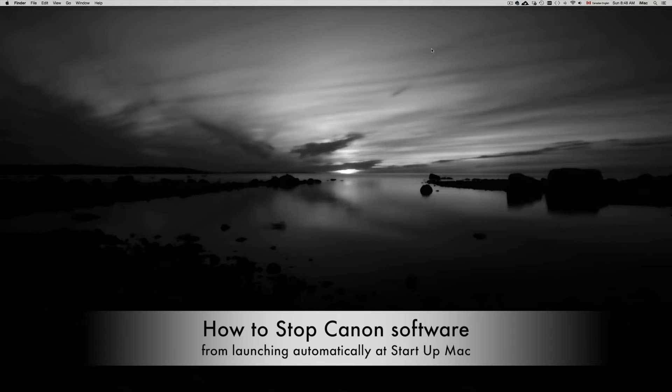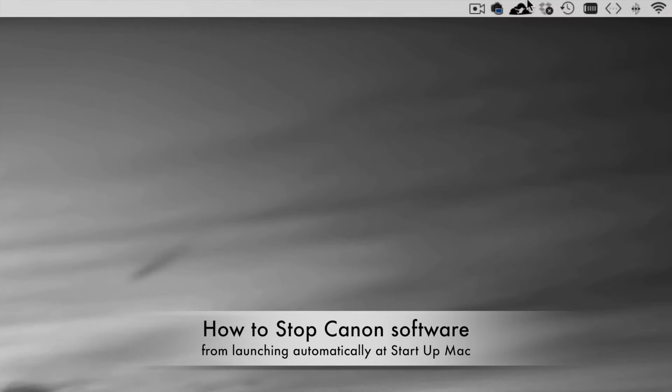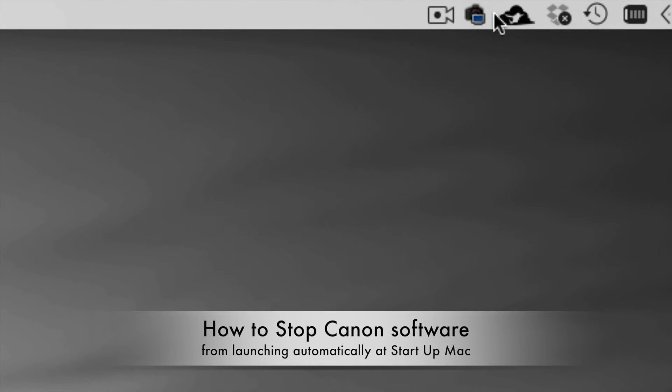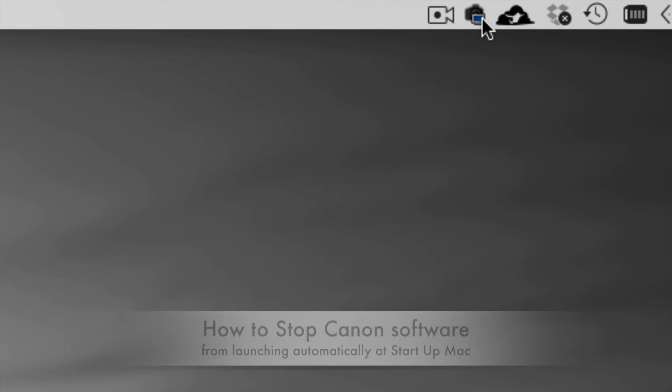Hey guys, on this tutorial I'm going to show you how to stop this icon up here, Canon utility from starting up every time you launch and go into your OS X.